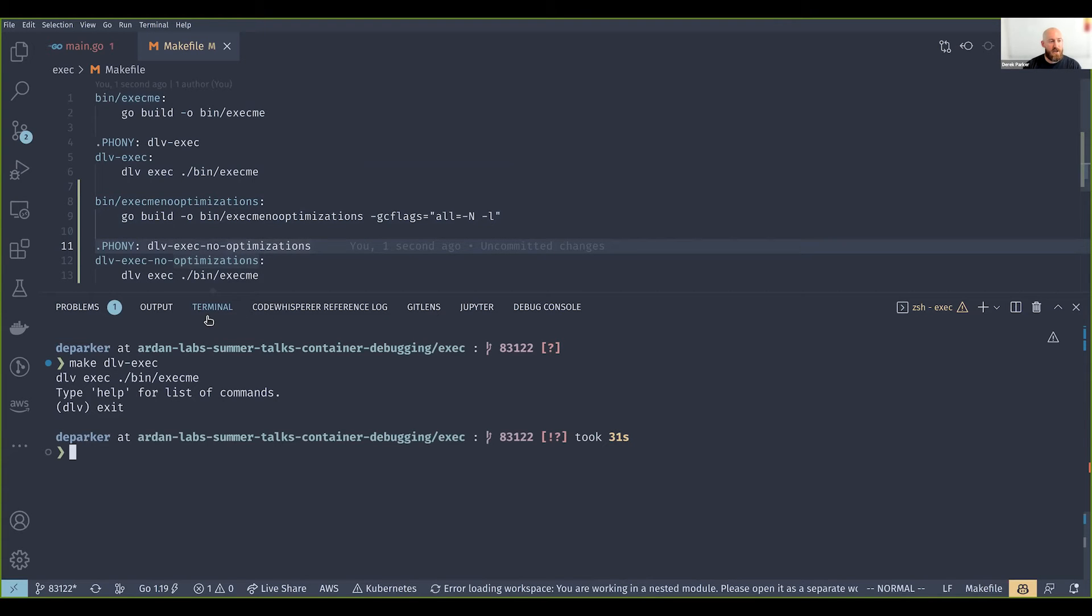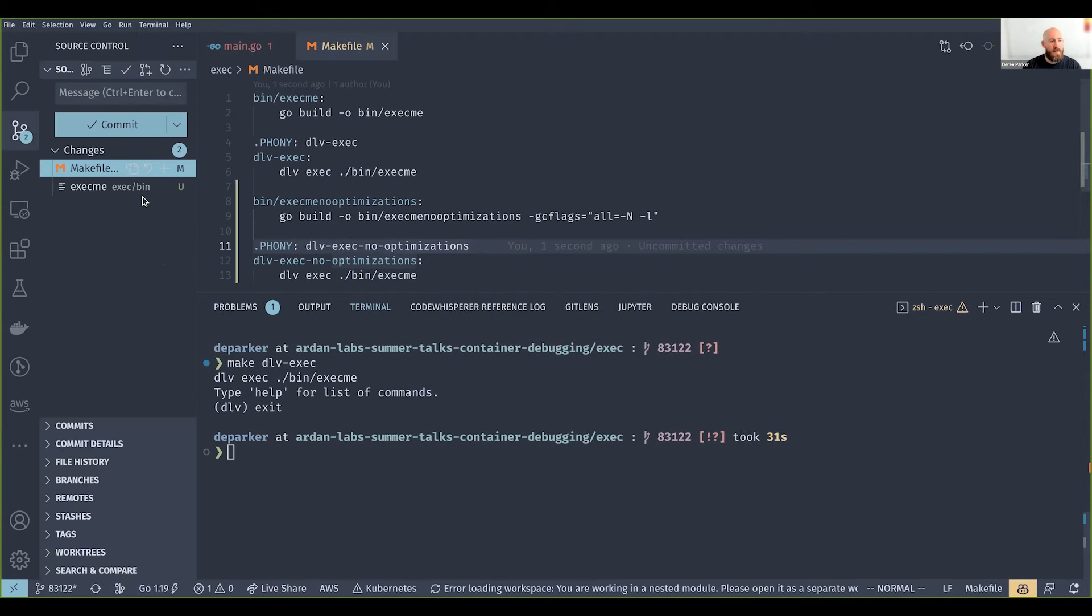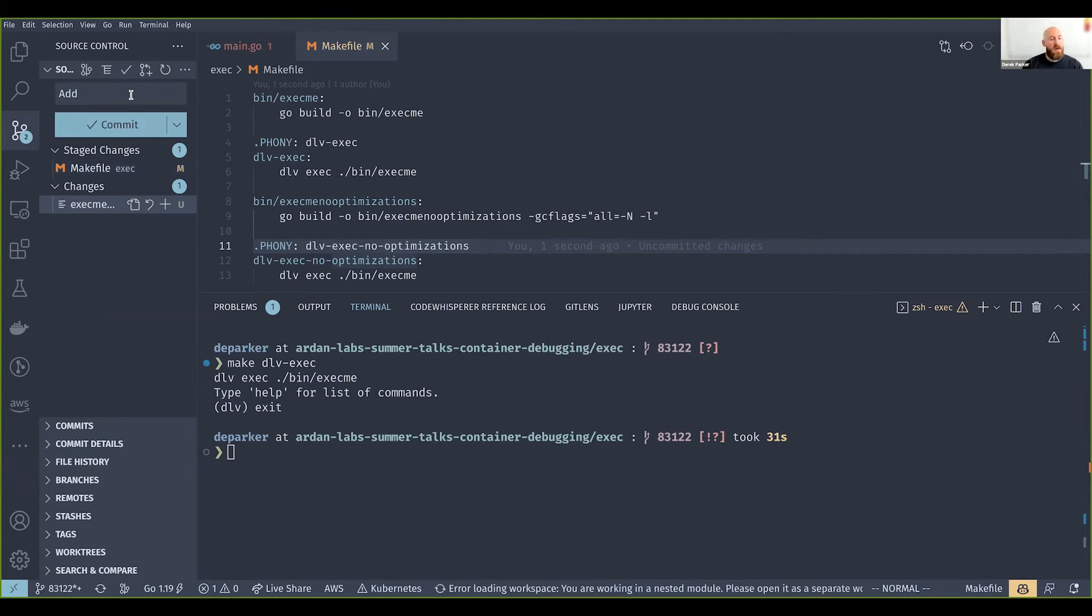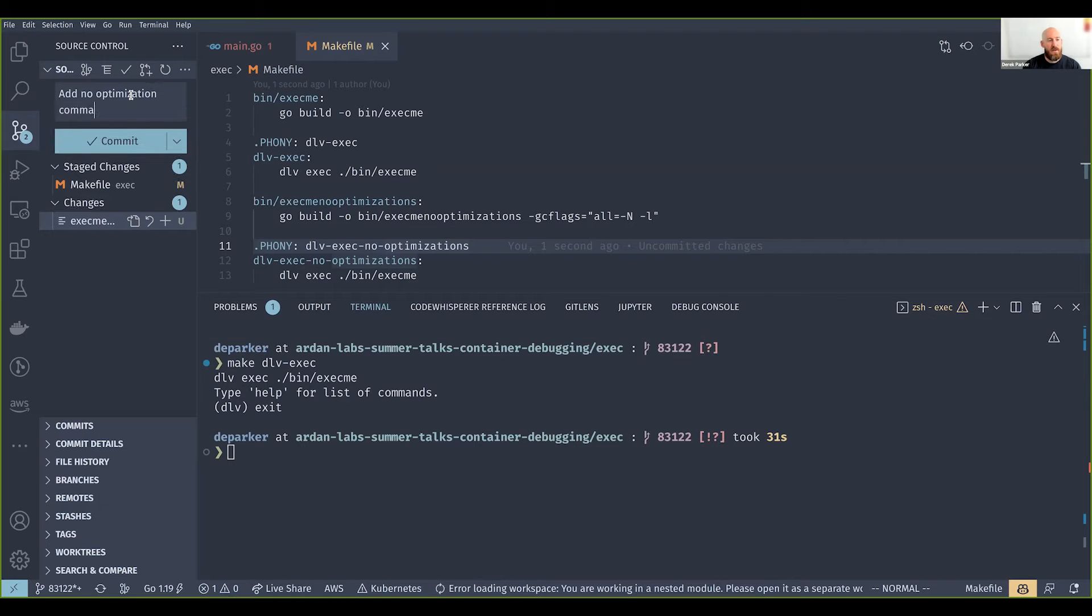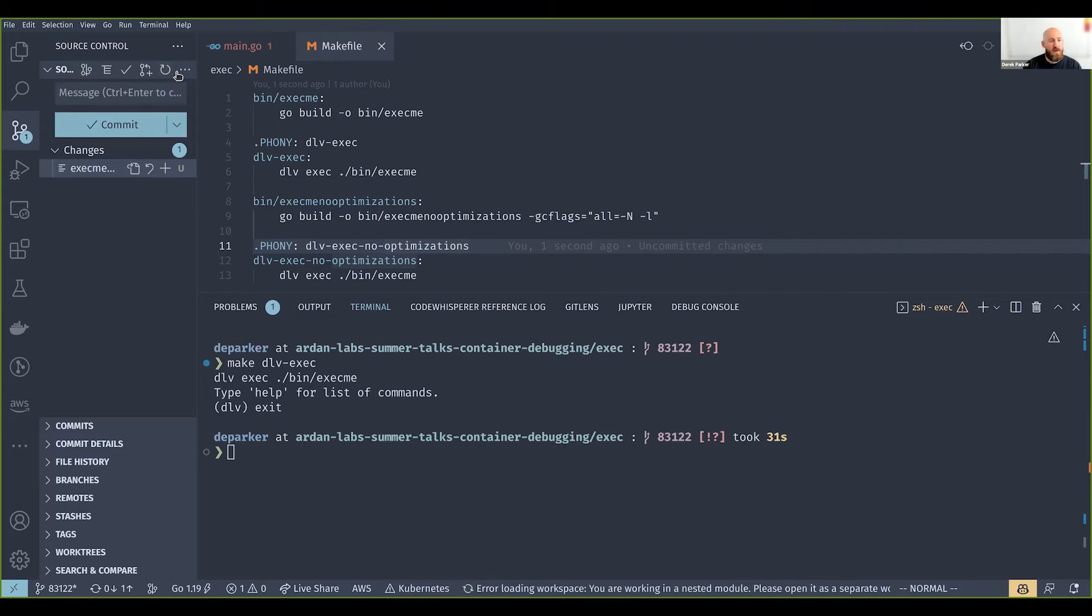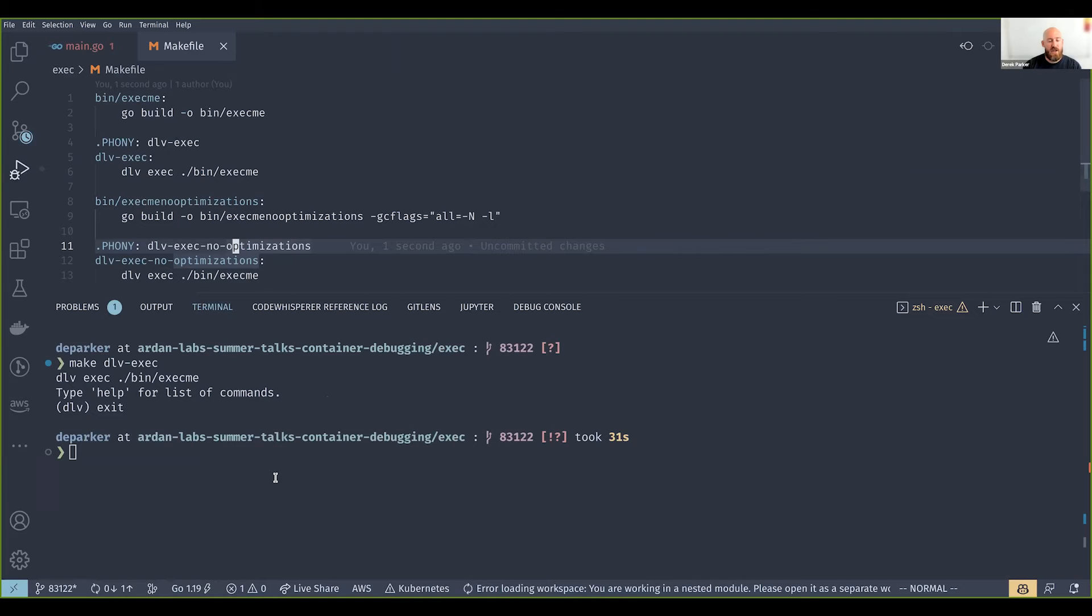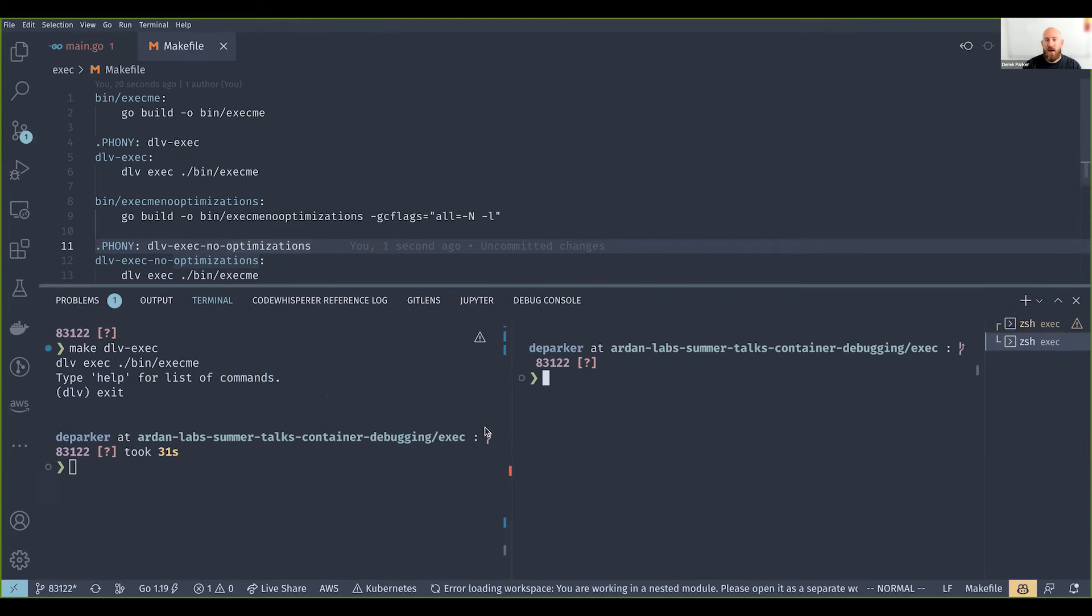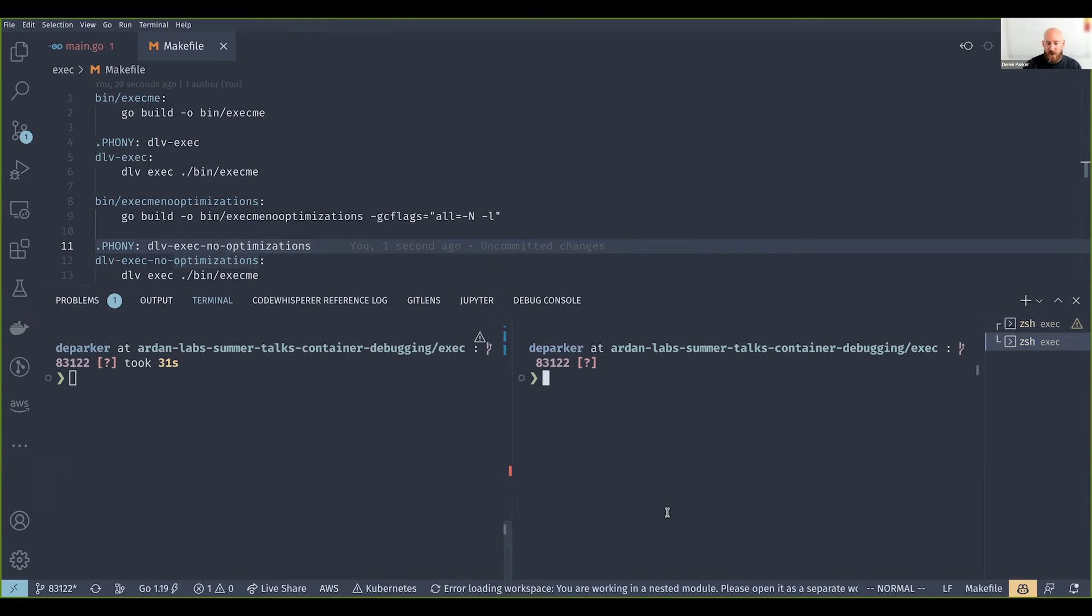Get out of this session. I'm going to split my terminal here and I'm going to run through this kind of quickly because I just want to illustrate the point before we get on to the container example.